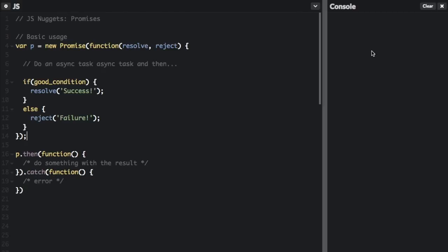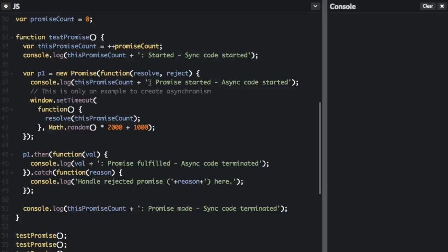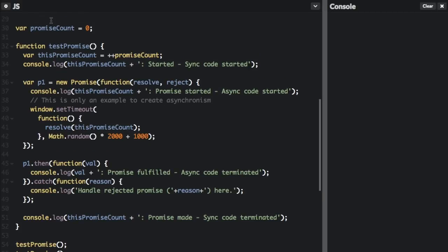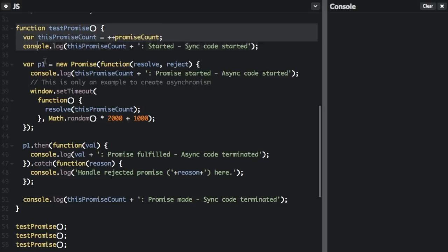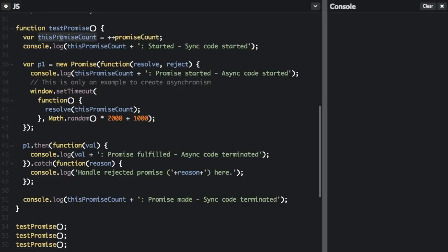This was just the basic usage of a promise. Now I'll show you another example that does a little more. This example was created to show exactly what's happening when you use a promise. We're going to create a few different promises and keep track of how many promises we have. This is the function testPromise, and you can see we're going to call this three times at the end, so we can create three different promises to see how they resolve. Each promise we create by running the function is going to have a different number associated with it.